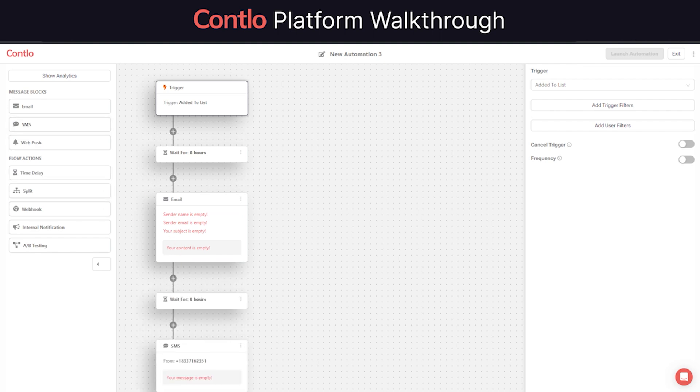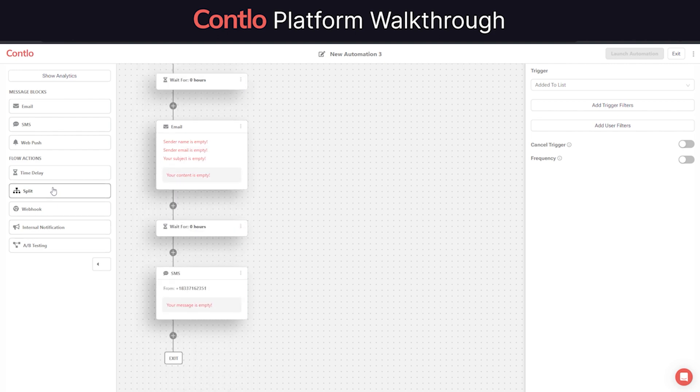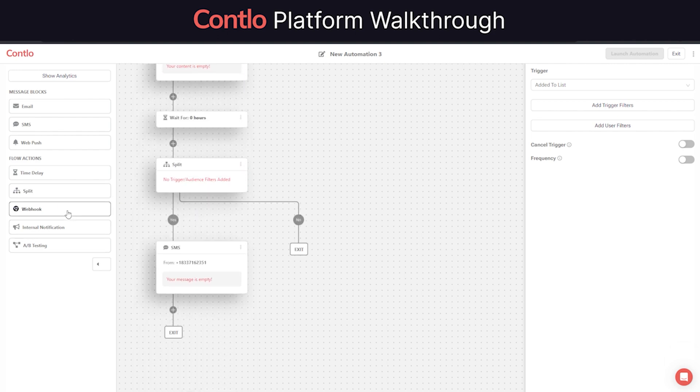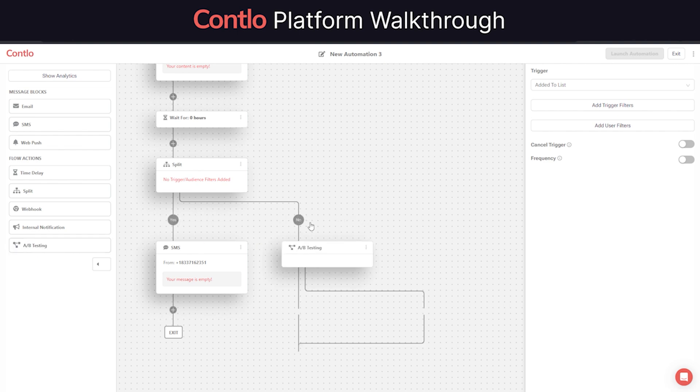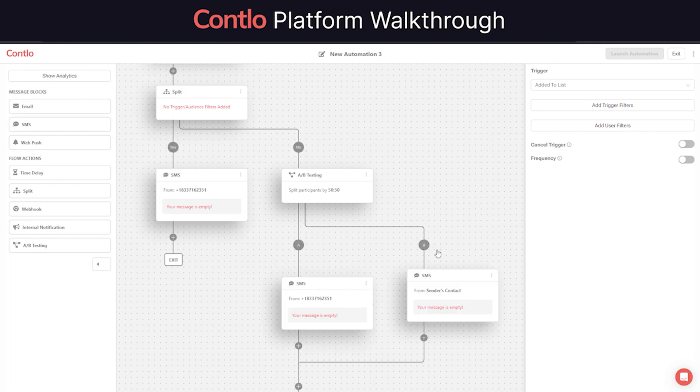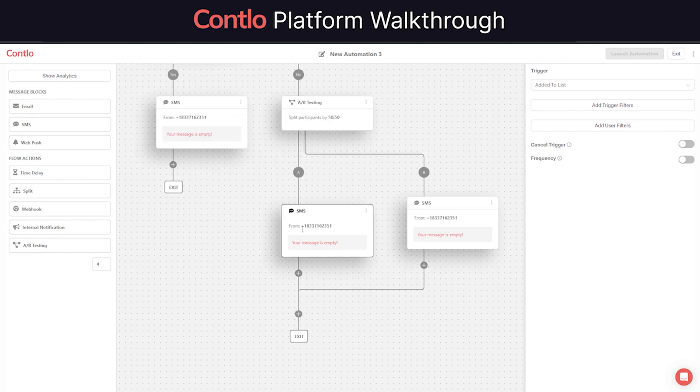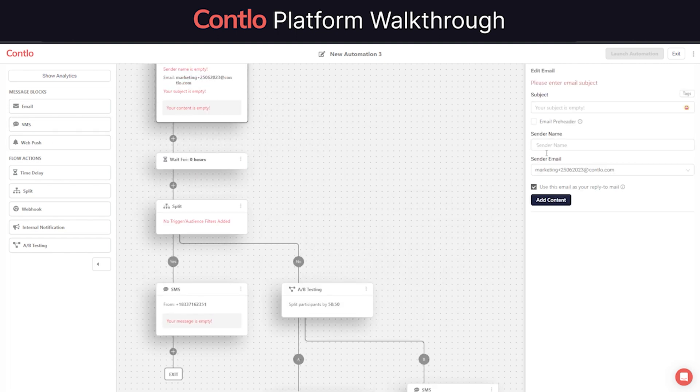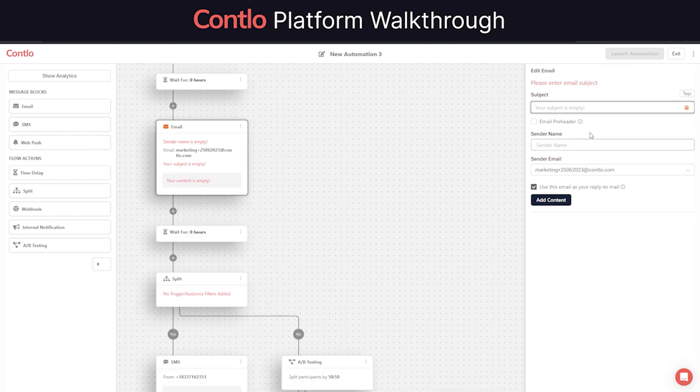Building an automation flow is very easy in Contlo. Just drag and drop your desired channel blocks with a set time delay. More comprehensive automation flows are usually built that uses split conditions and A/B testing across all channels. Setting up the content for each channel is pretty much similar to what we saw during creating a campaign.